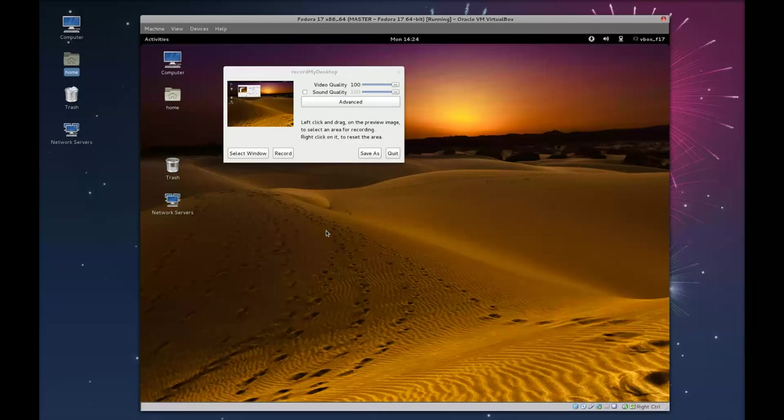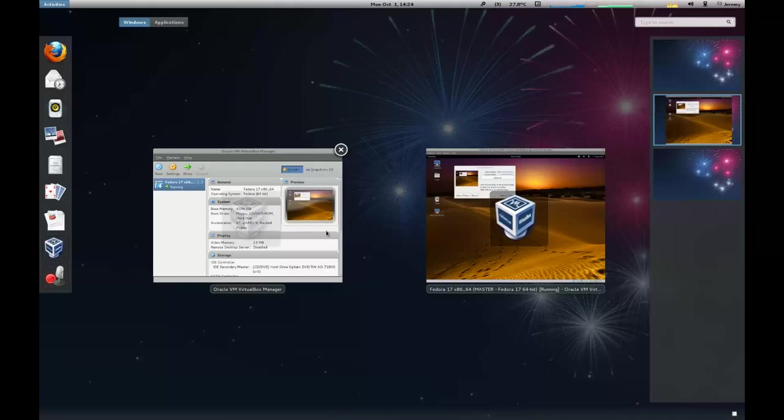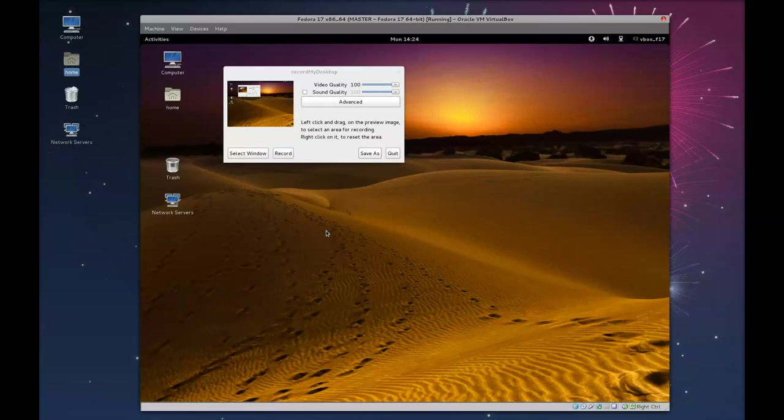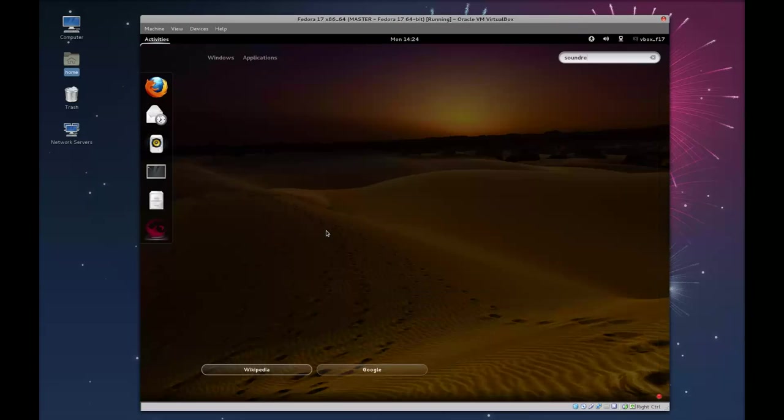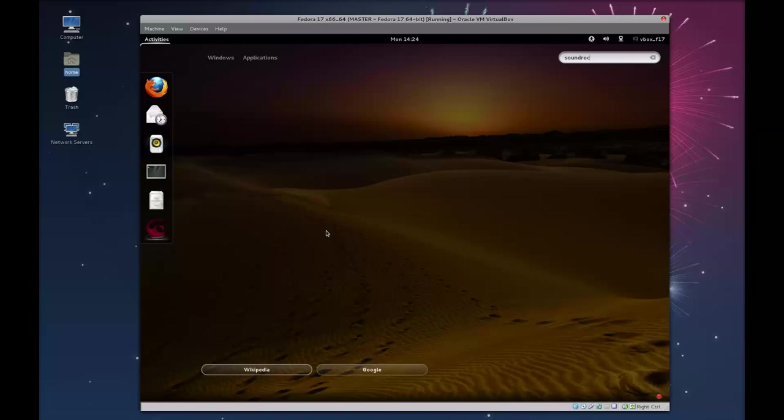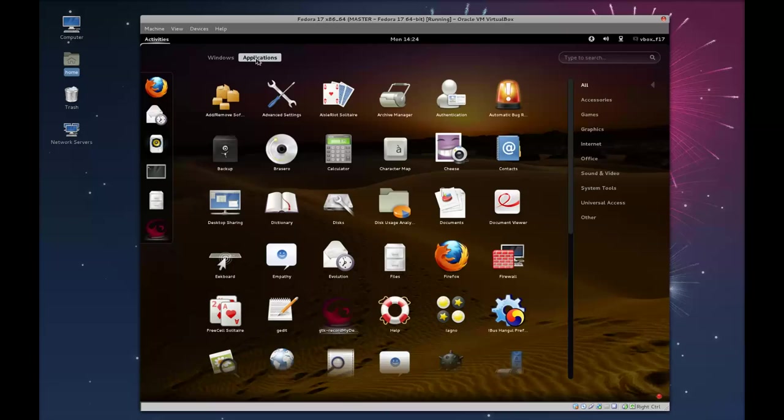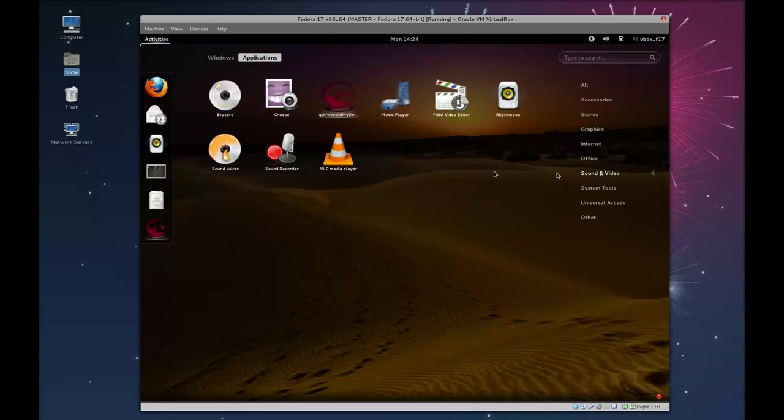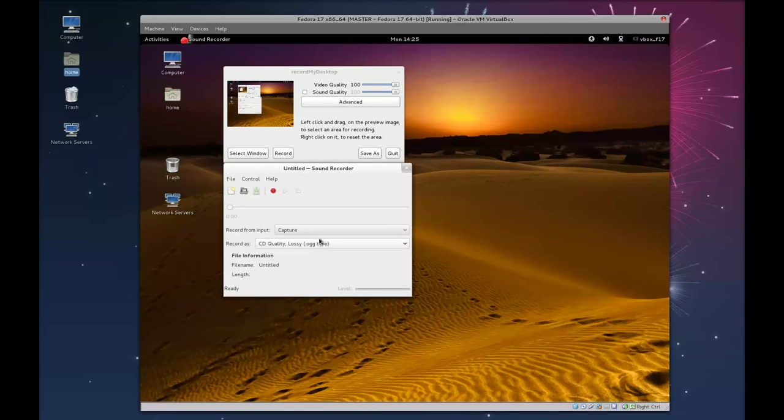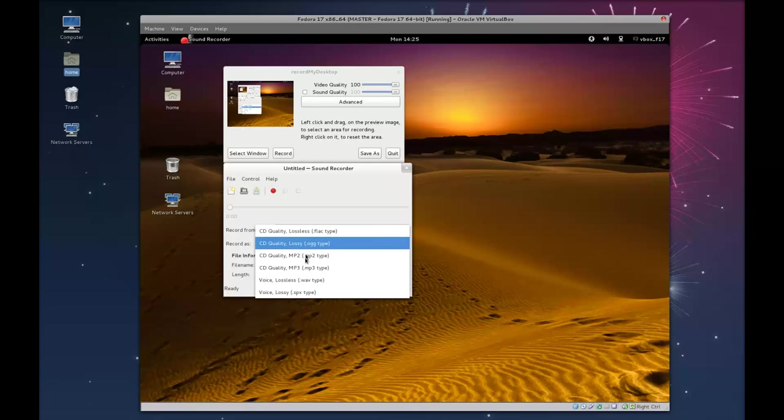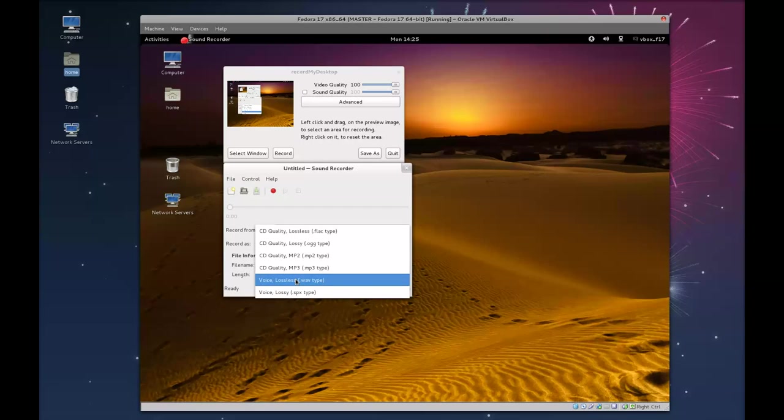Next, you want to launch Sound Recorder. You notice by default, Sound Recorder opens up, and it's using OGG. You want to change that to Voice Lossless Wave Type.